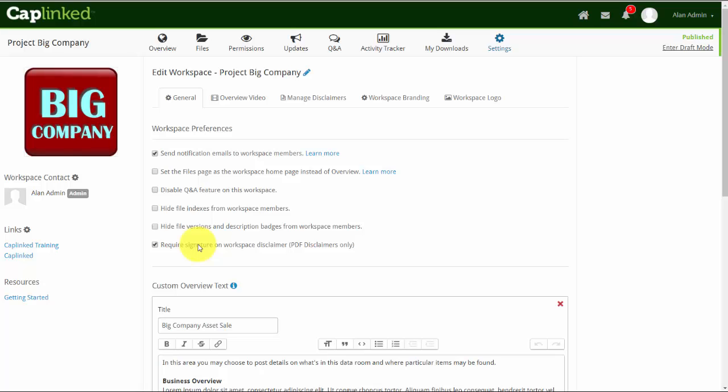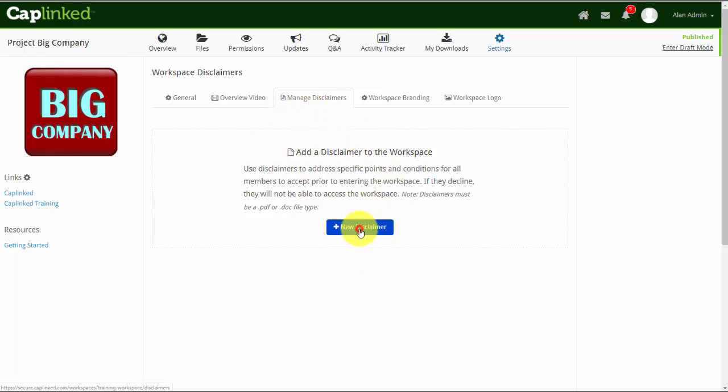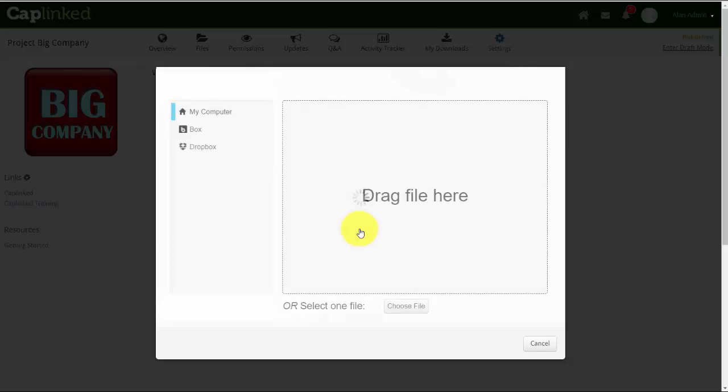We'll go into our manage disclaimers tab to upload the document itself. Here we have none showing at this moment, and I can click the new disclaimer button. It opens up a window which we've seen in other videos.